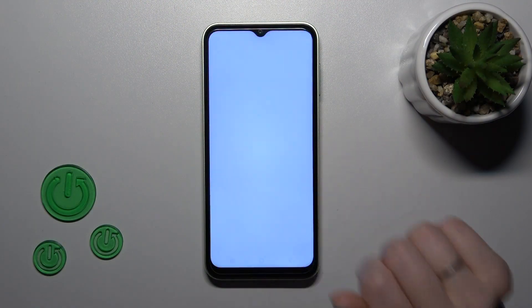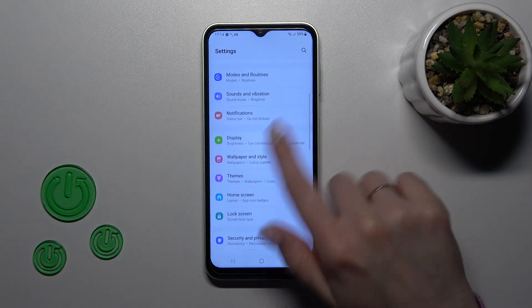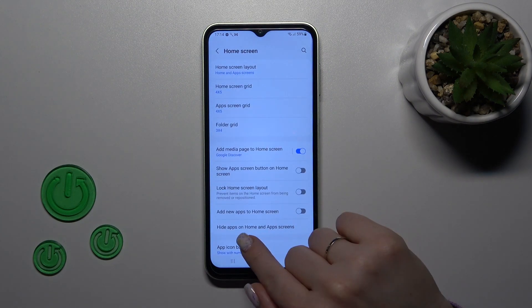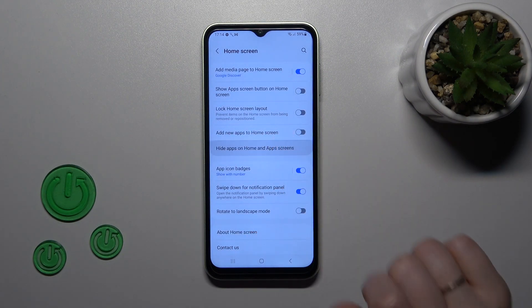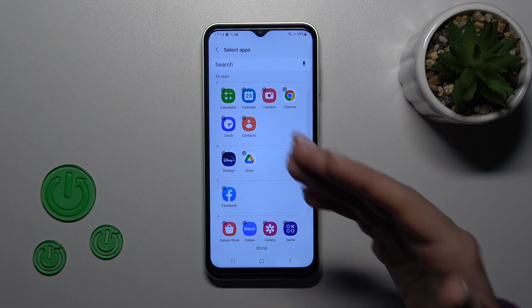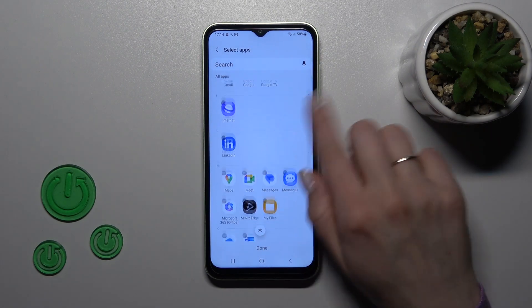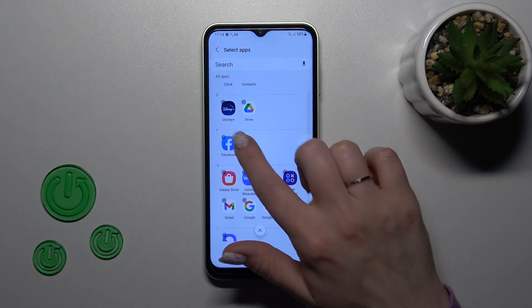To do that, we should first open the Settings and then scroll to the Home Screen section. Here, click on Hide Apps on Home and App Screens, and you'll see all of the available applications on your device.